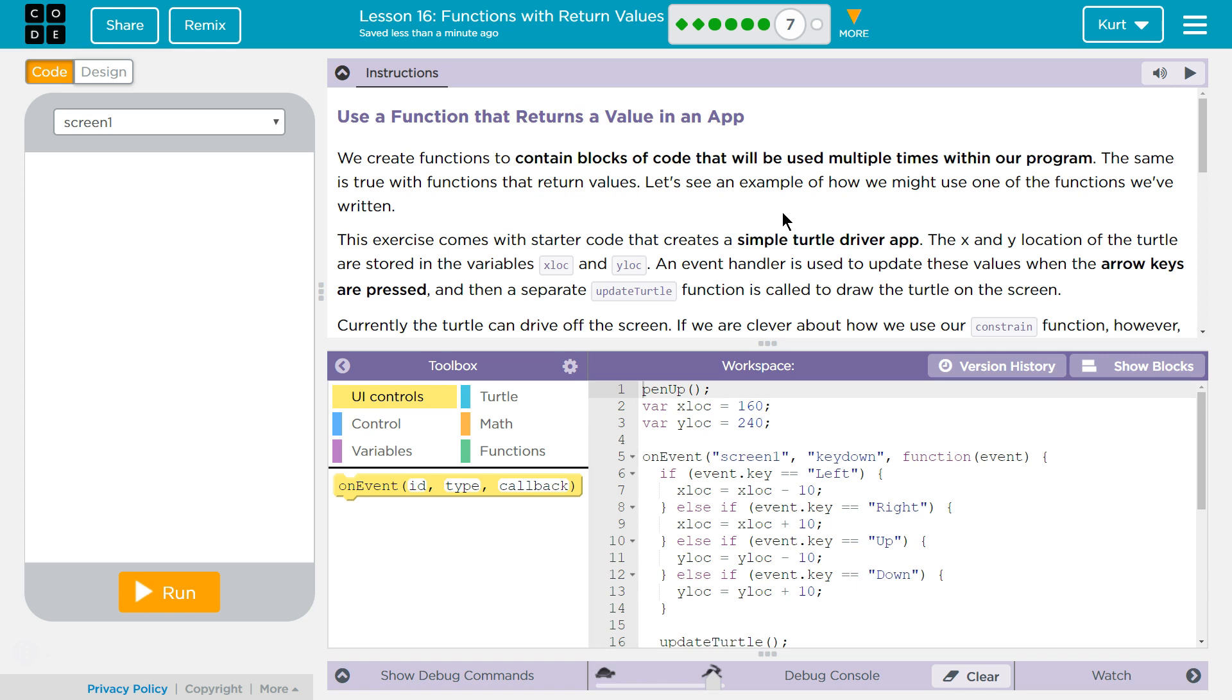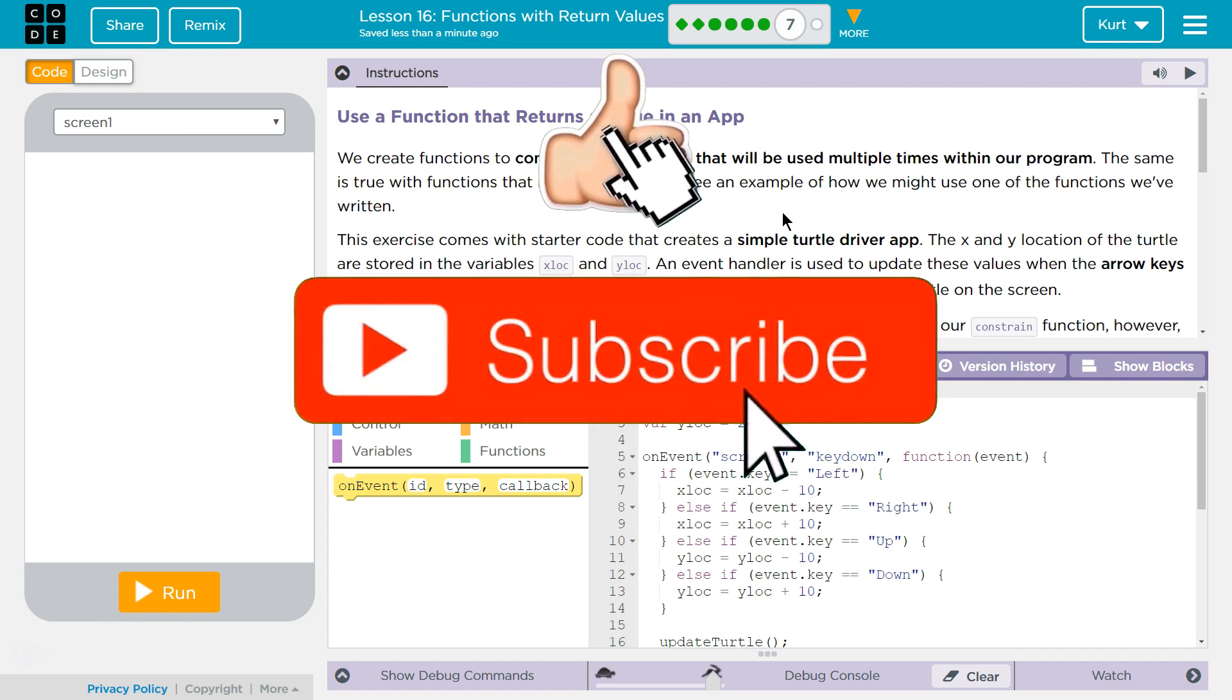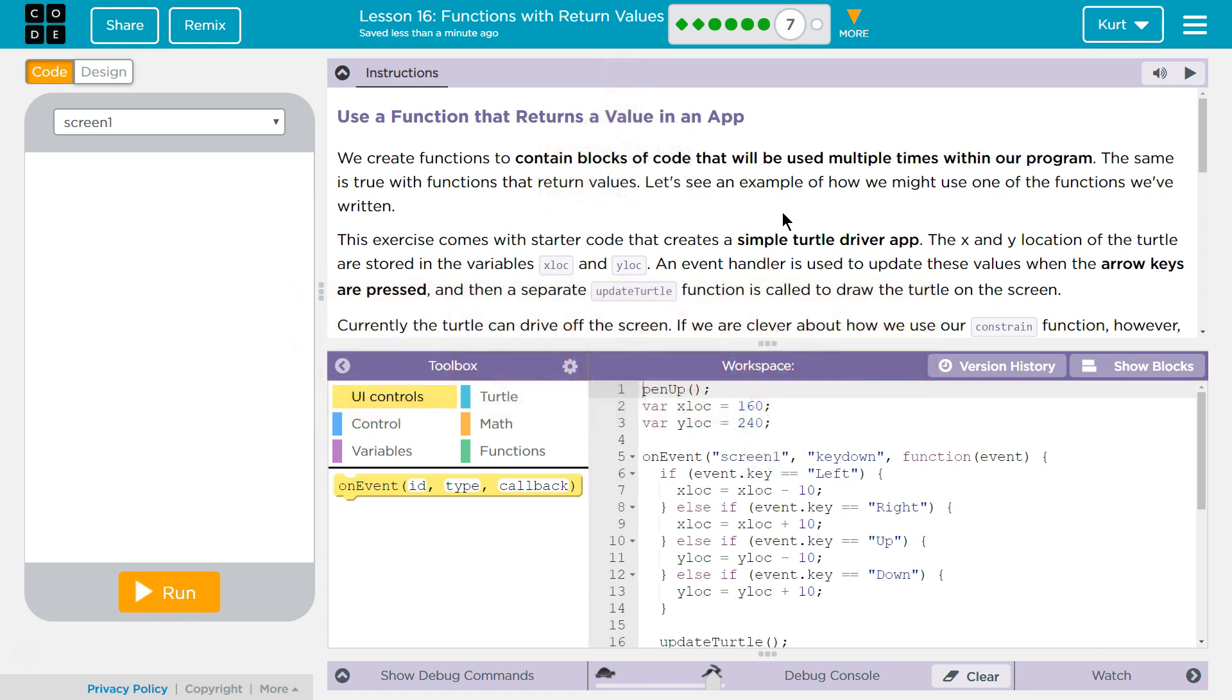Use a function that returns a value in an app. Perfect. We create functions to contain blocks of code that will be used multiple times within our program, and for readability and efficiency. The same is true for functions that return values. Let's see an example of how we might use one of the functions we've written.